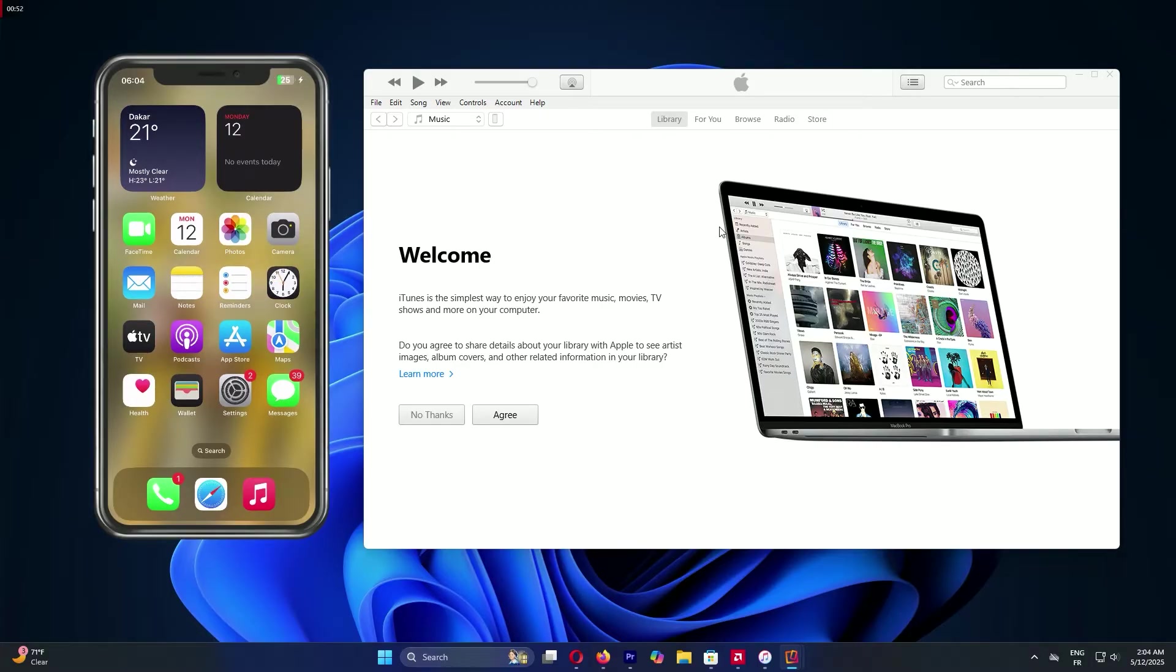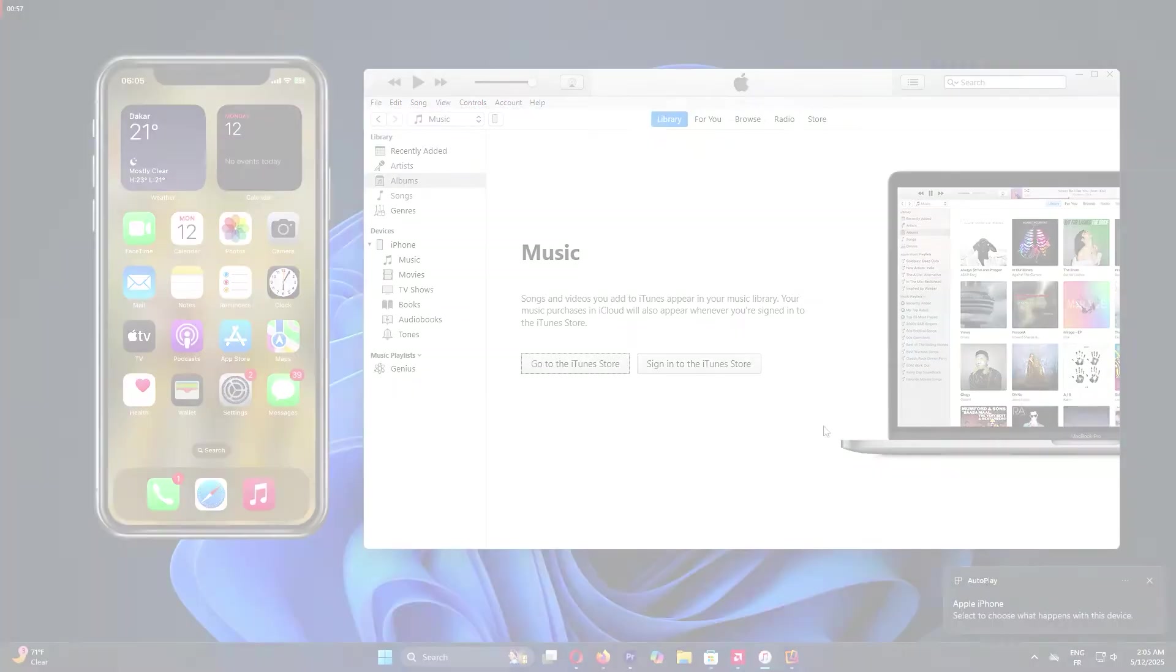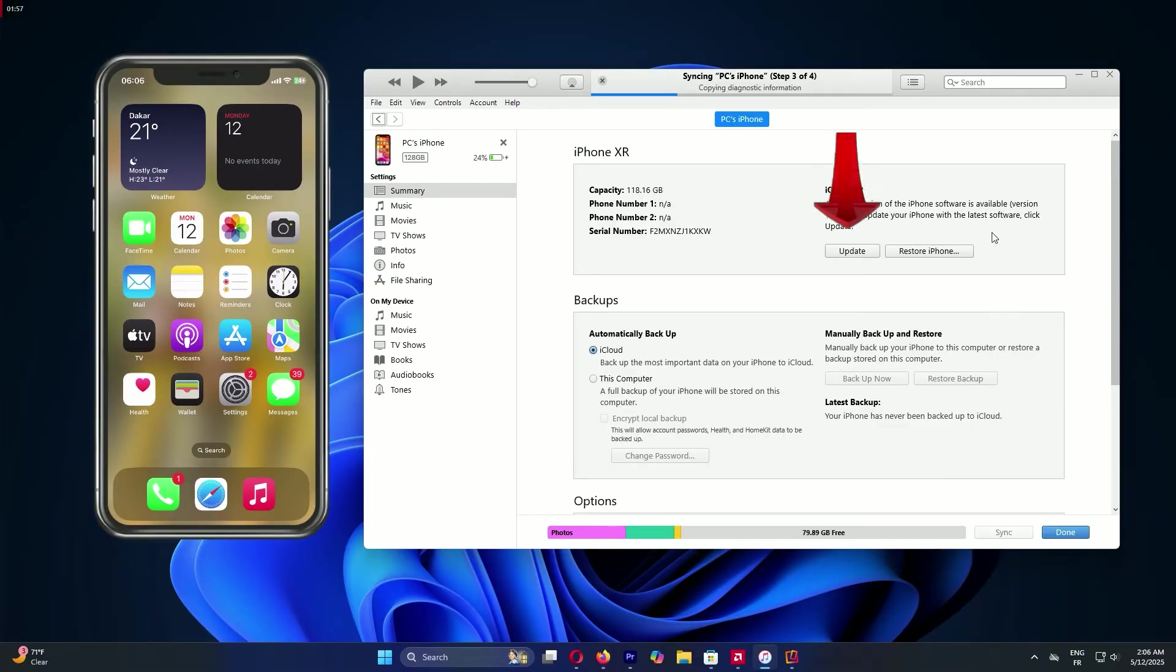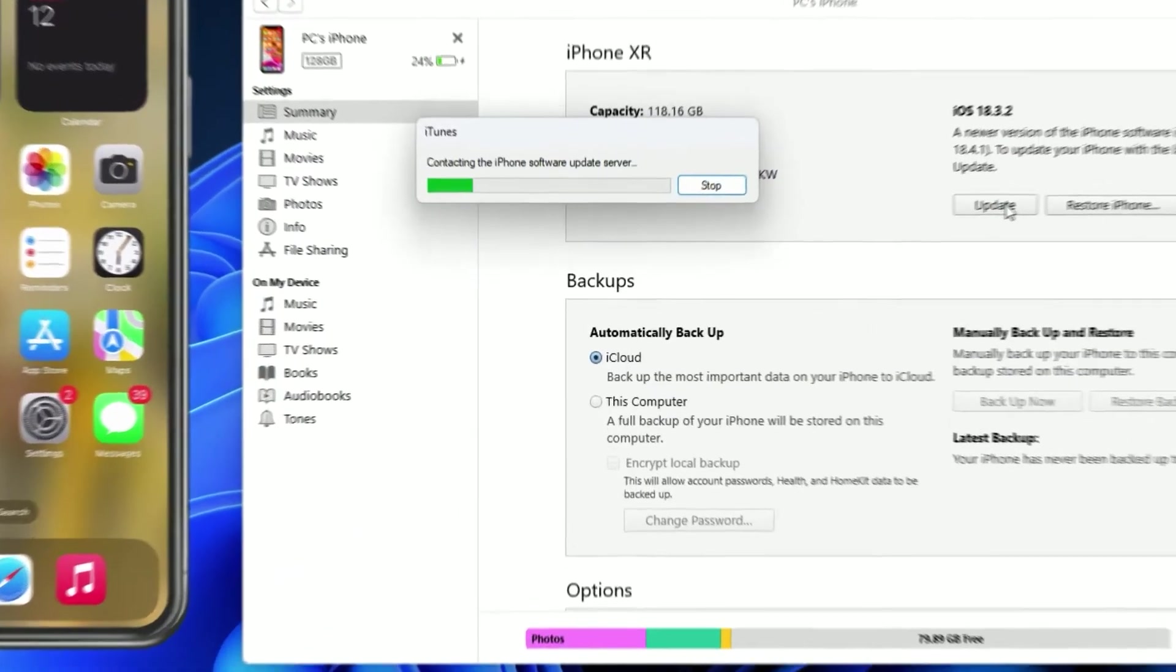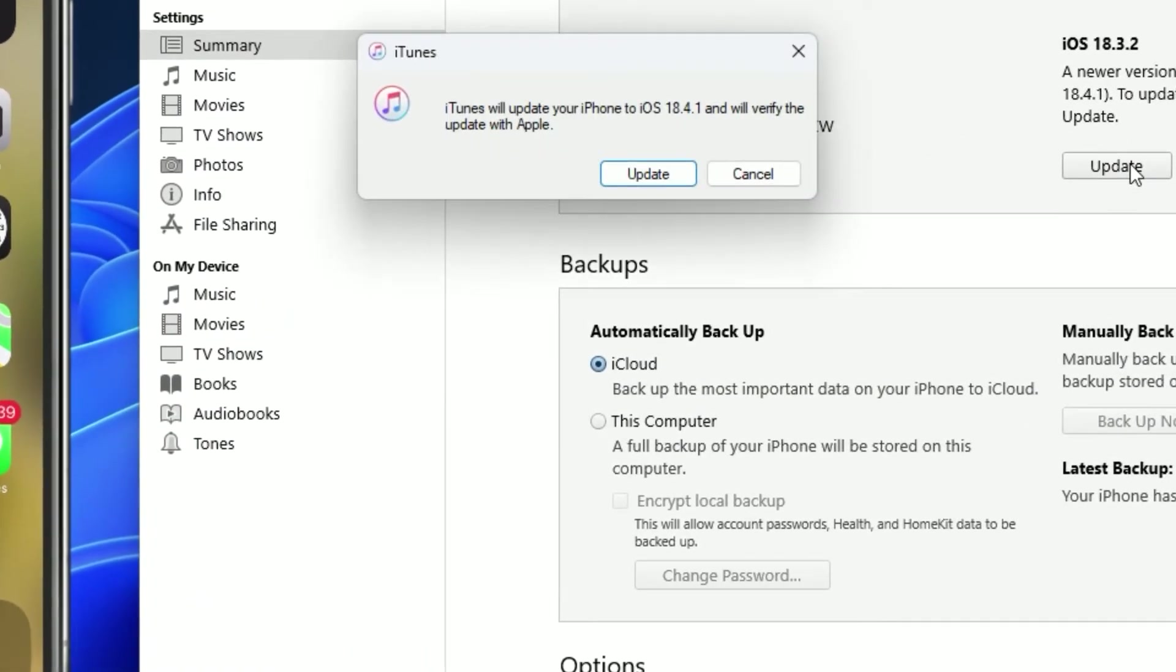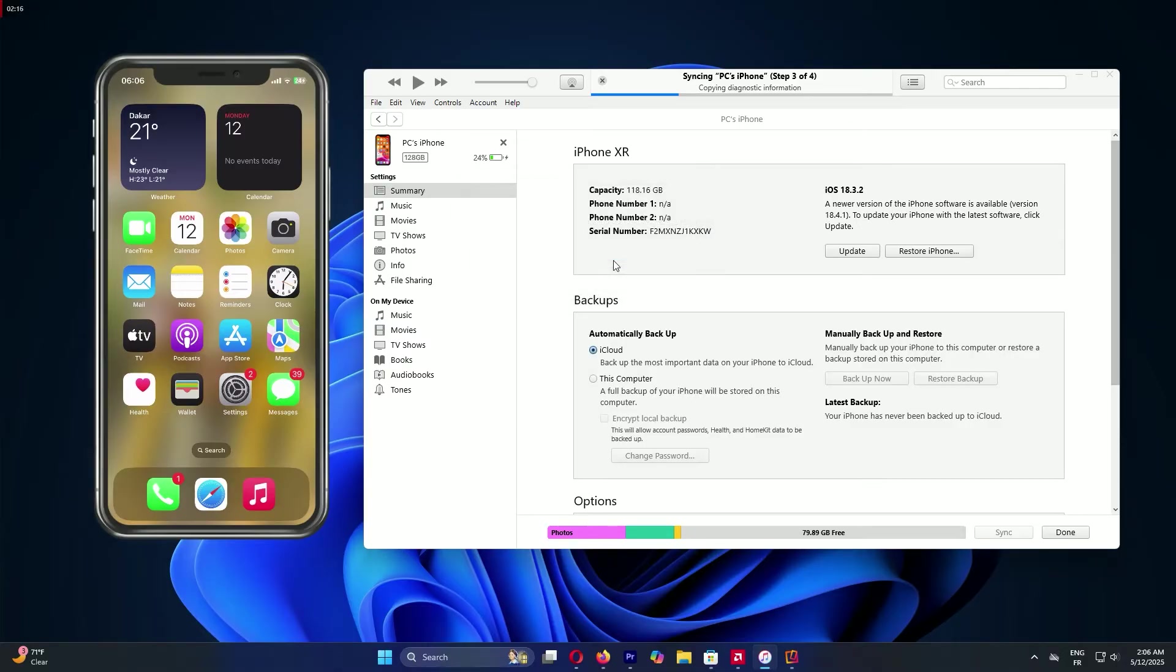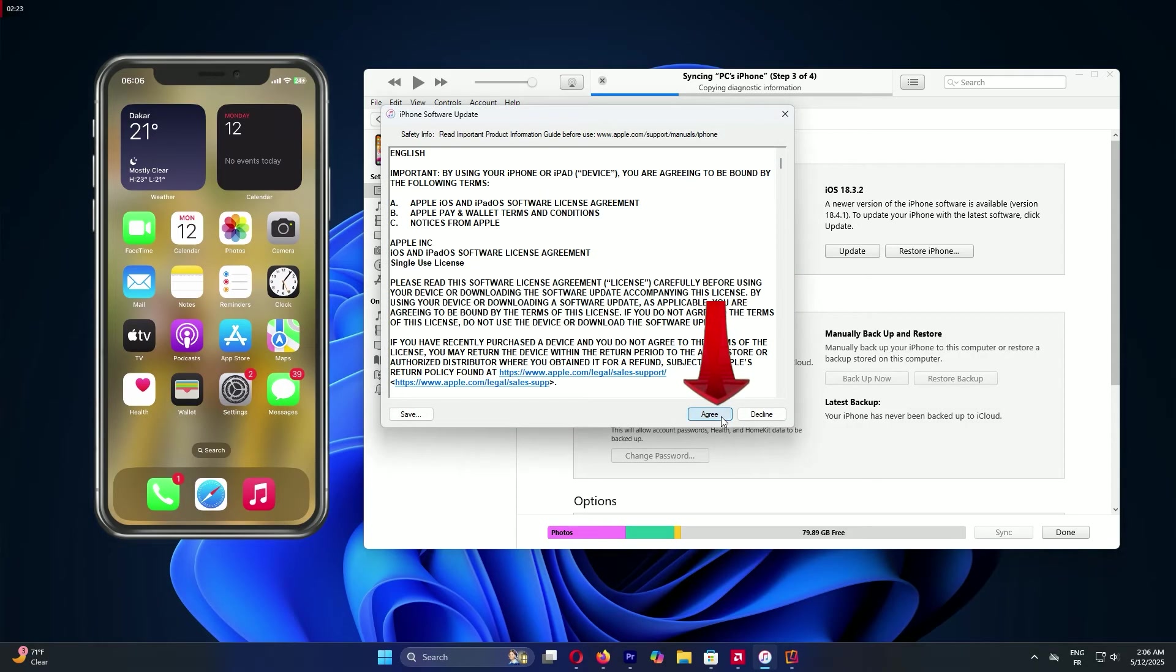Let's update that iPhone. In iTunes, look at the top left and click the phone icon to see your device. You'll get some info about your iPhone. On the right, find the Update button and click it. iTunes will check for the latest version, maybe iOS 18 for 2025, and show a message like iTunes will update your iPhone. Click Update to start. You'll see a terms screen. Read it if you like, then click Agree.